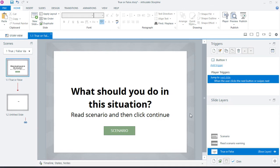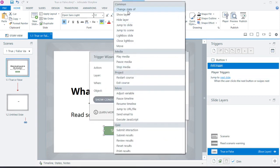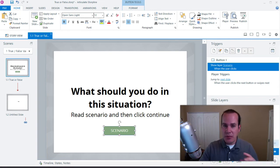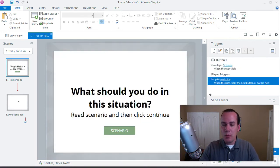When they click the next button, we want to check the value of the visited variable. If it's false, show the read scenario warning. If it's true, continue to the next page. I also need to add a trigger to show the scenario layer when the scenario button is clicked — once they visit that layer, the variable gets set to true and they can continue.